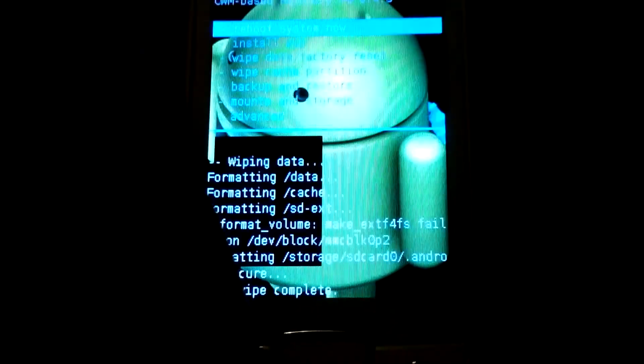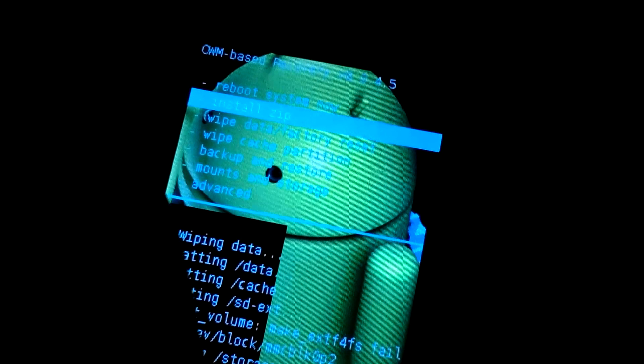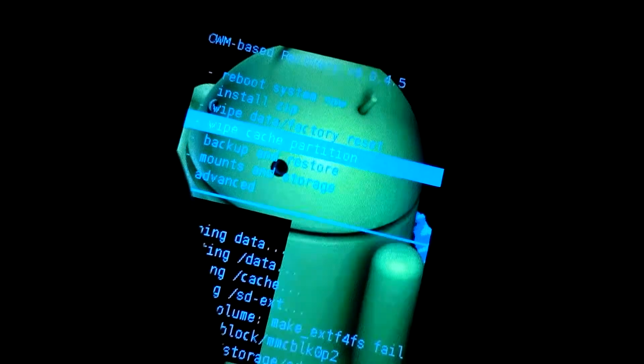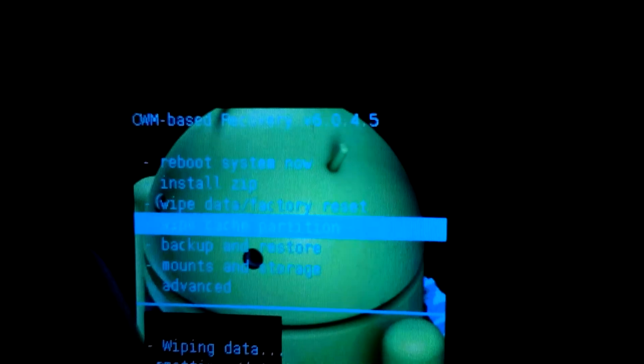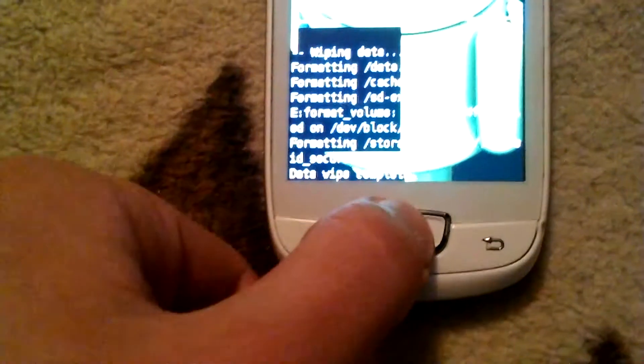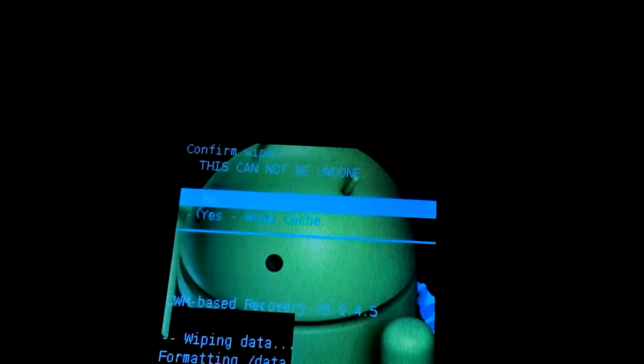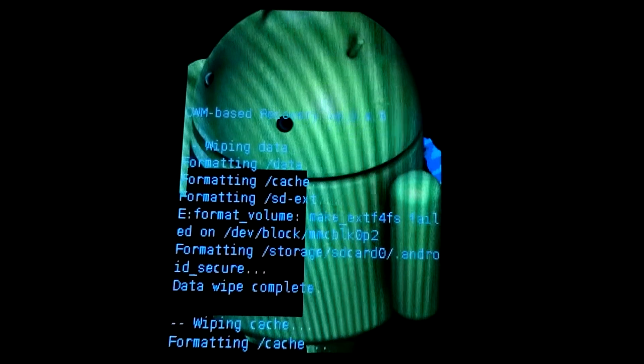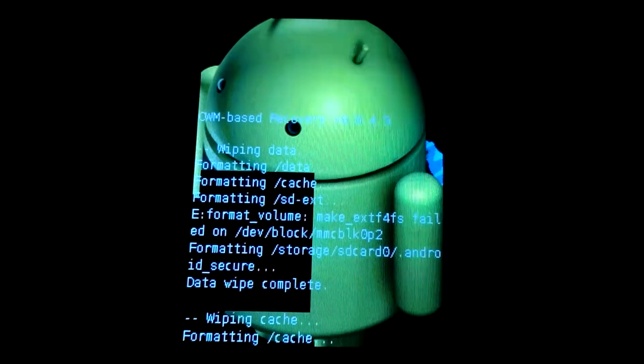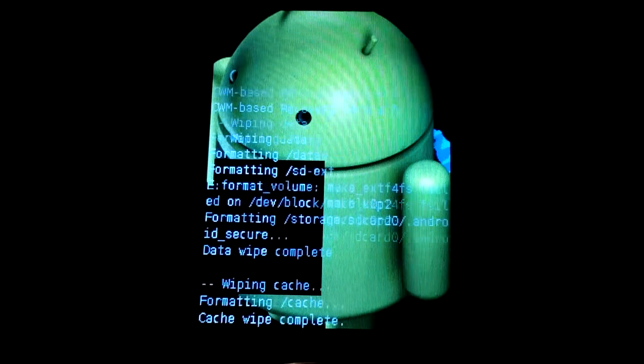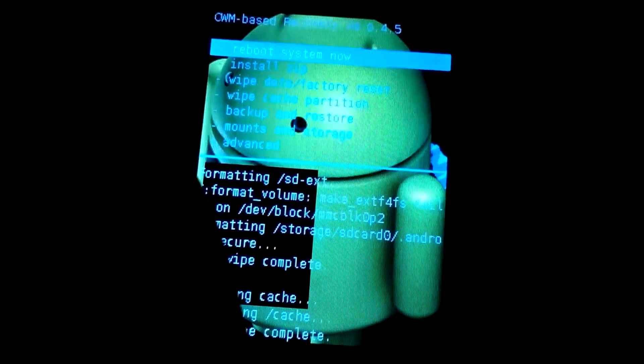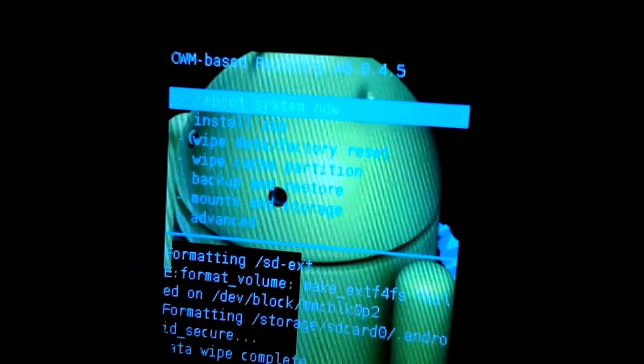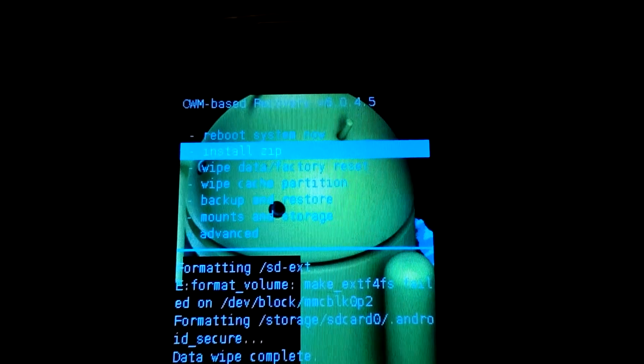So after that you will see another picture, yeah this one, and you have to wipe cache. Cache wipe cache partition. And once more press menu button, we press it, and yes, wipe cache. Cache, it usually takes much, much little of time.